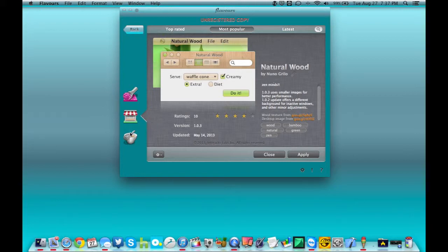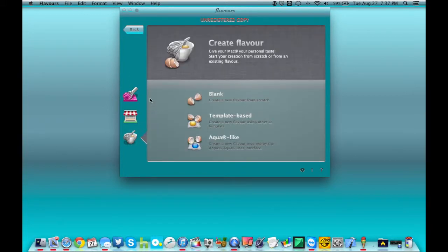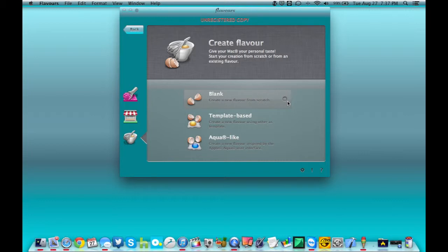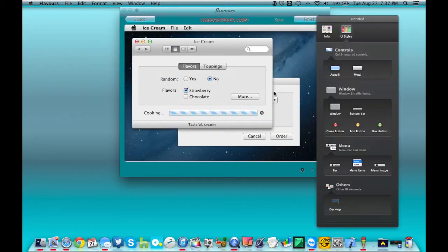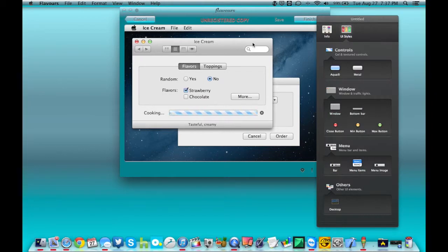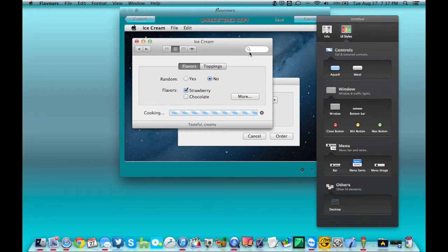Or something else that this offers is something you can create your own. Create from scratch, template-based, or you can have it aqua-like. Aqua was the old interface or the interface that they're currently using for macOS 10.